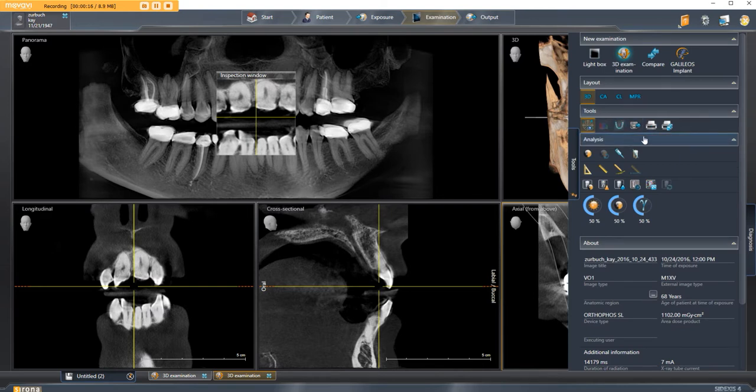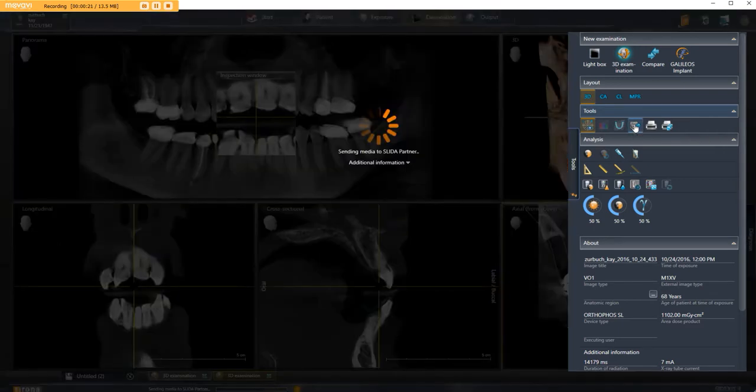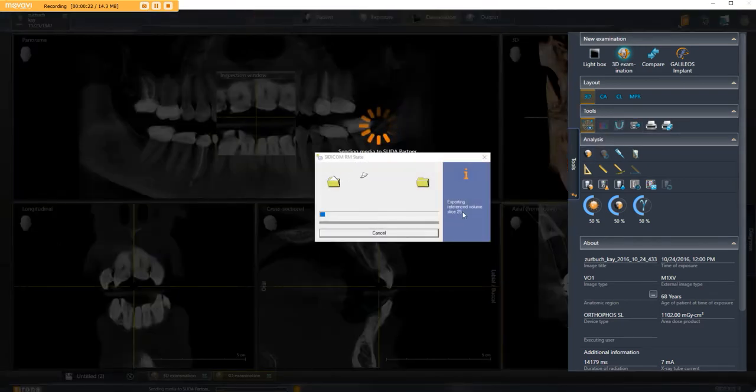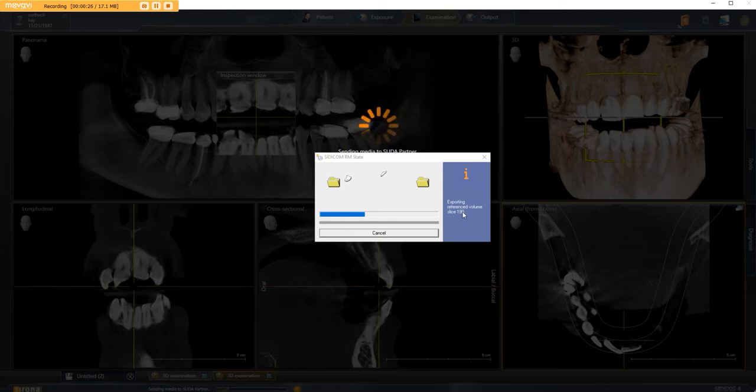Click this little button right here - when you hover over it, it's called Send Image to Communication Partner. It's sending it to my desktop to a folder that I pre-made.